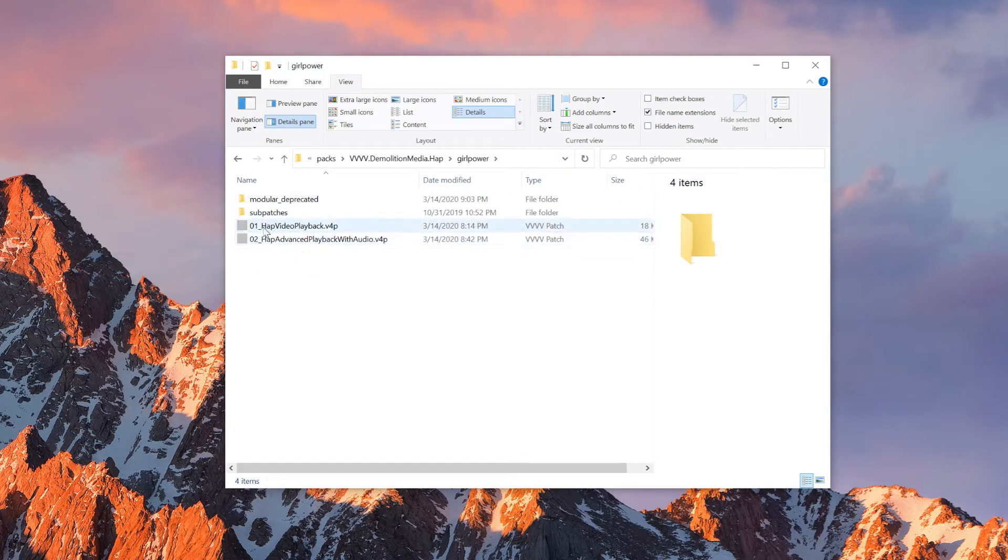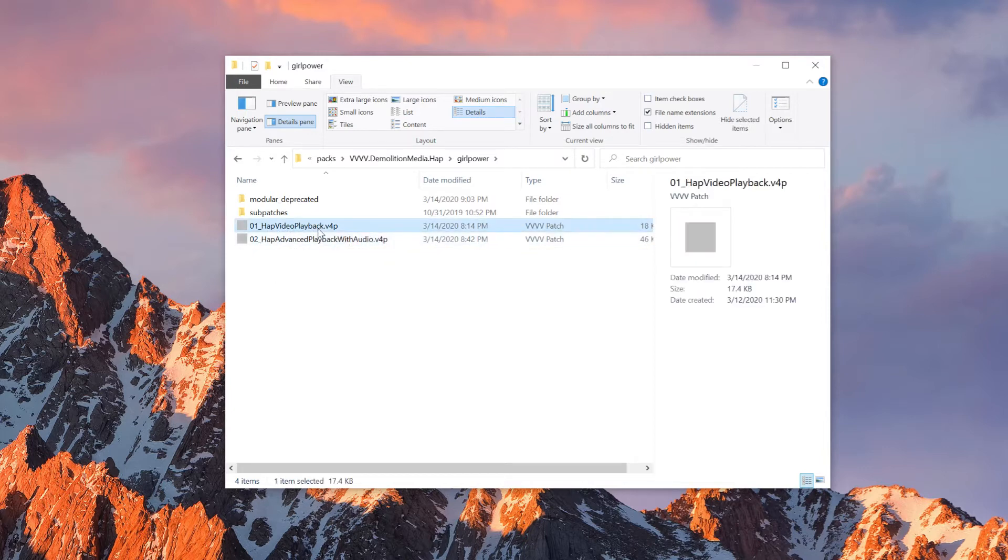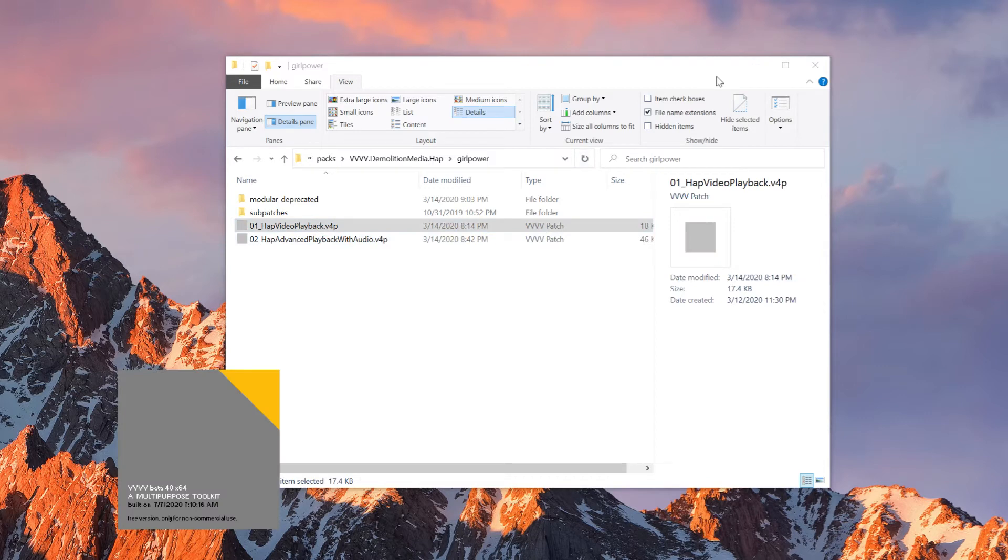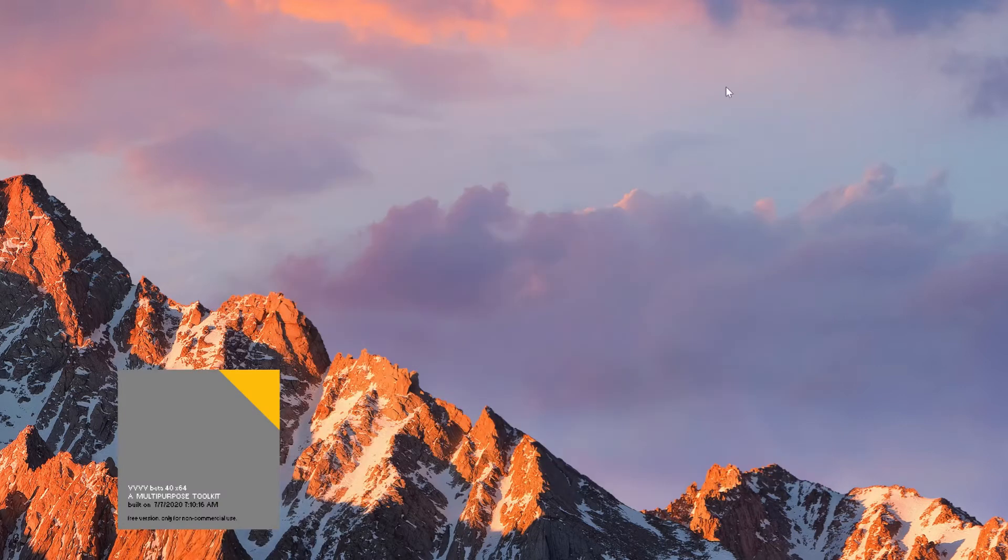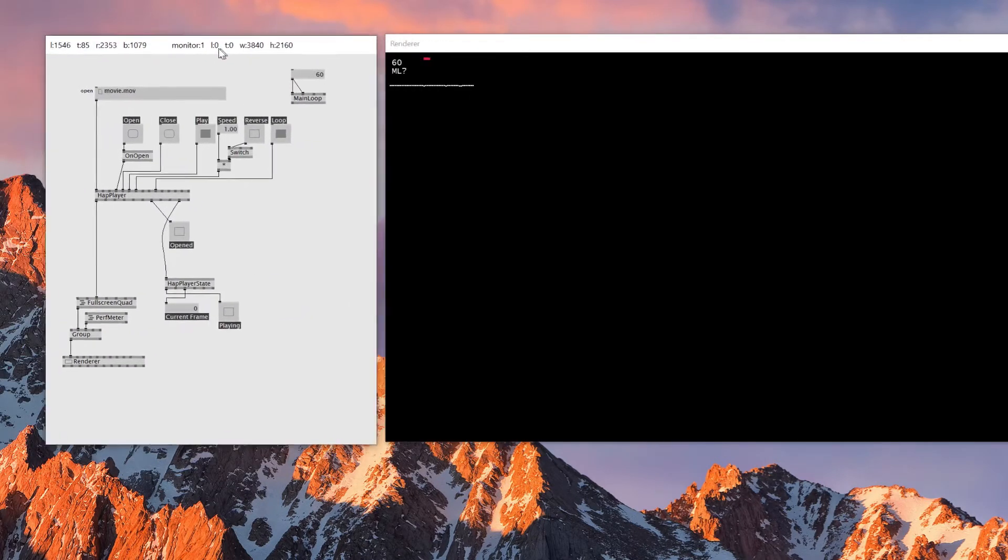So here there's a help power and it has two help patches. And the first one is HAP video playback. So this is the basic playback. And this one is with audio. So I'll just play this HAP video playback.